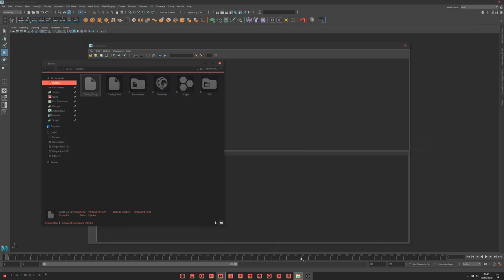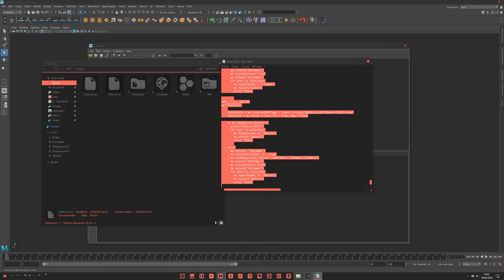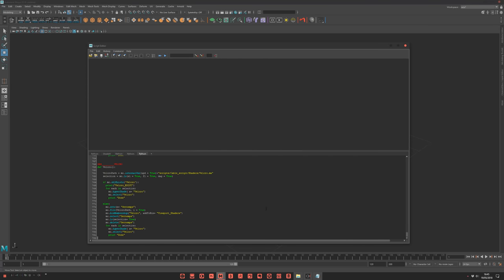Or, if that doesn't work for you, you have a text file which is the same. You can open it, Ctrl A, copy and paste.